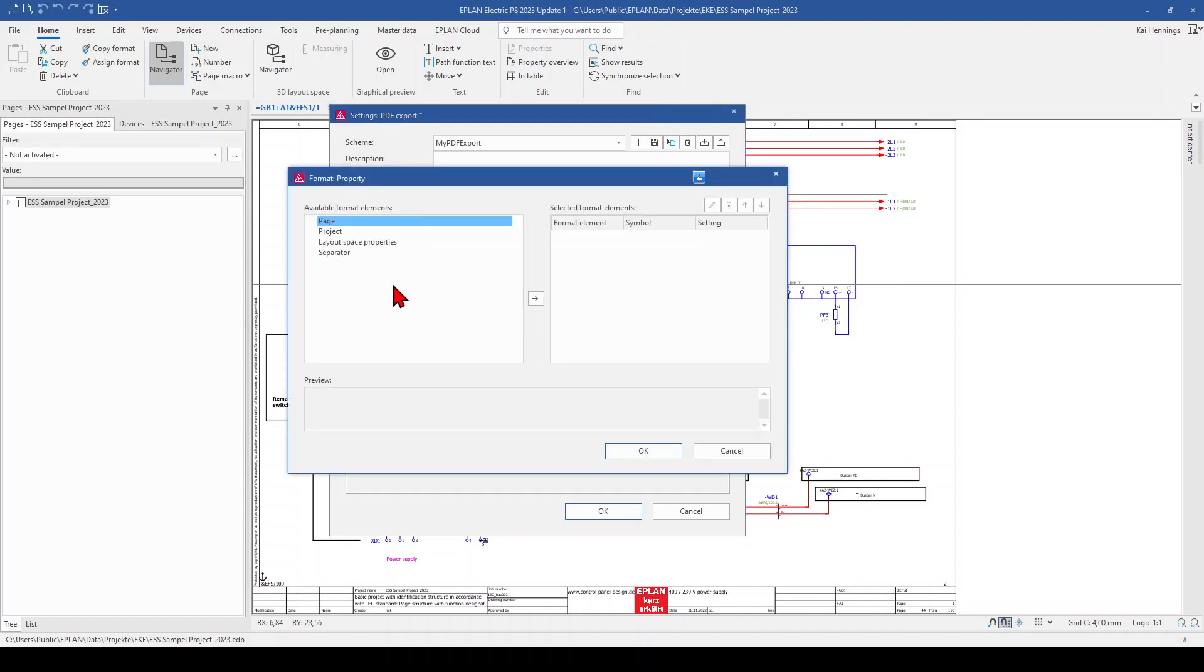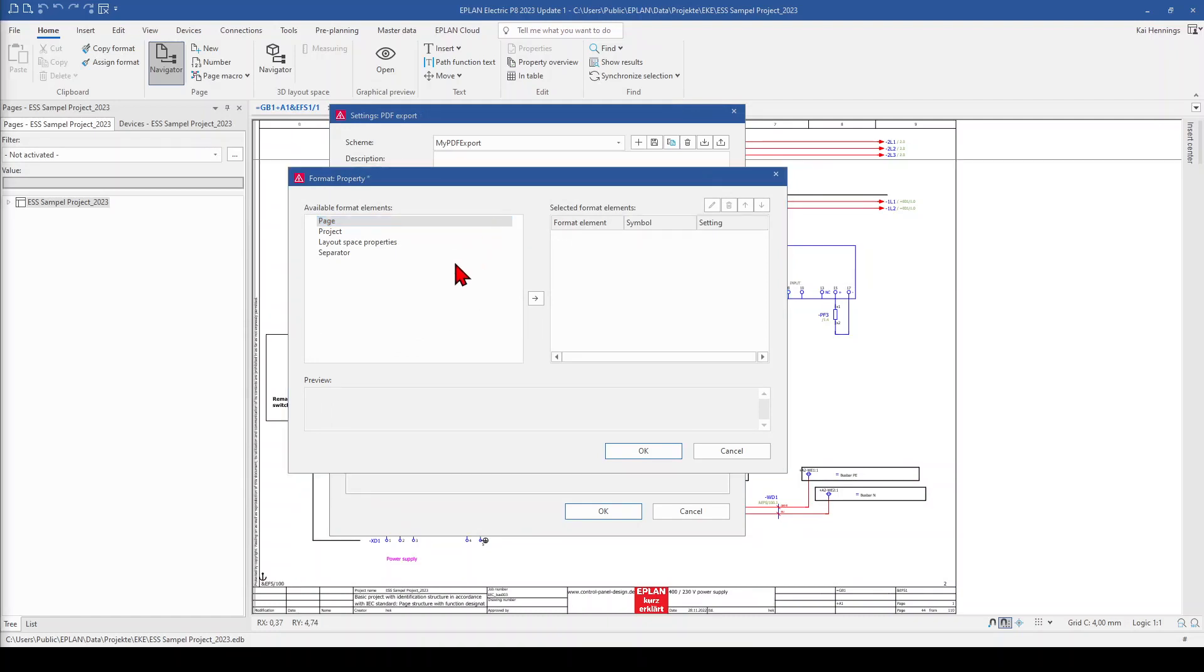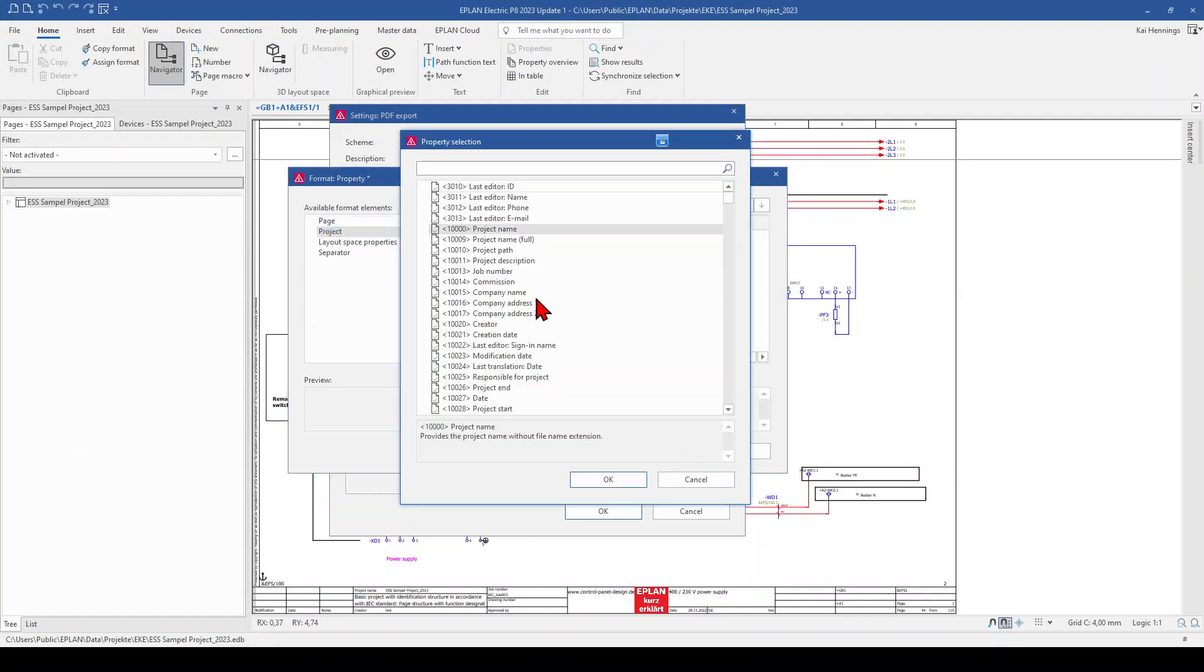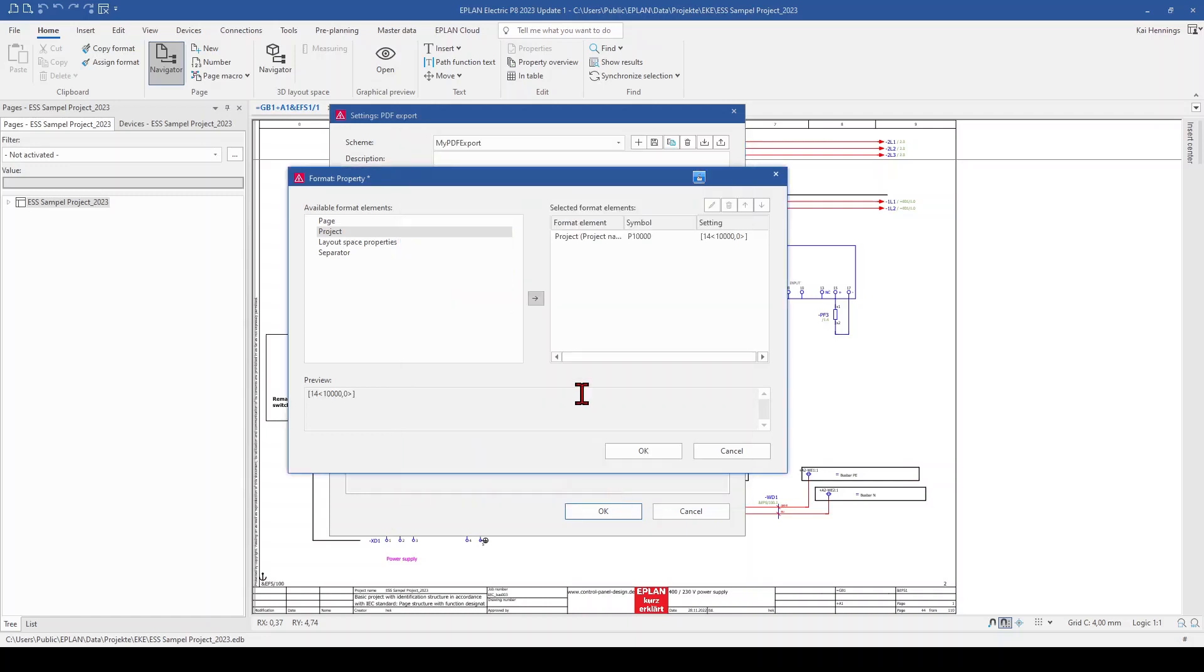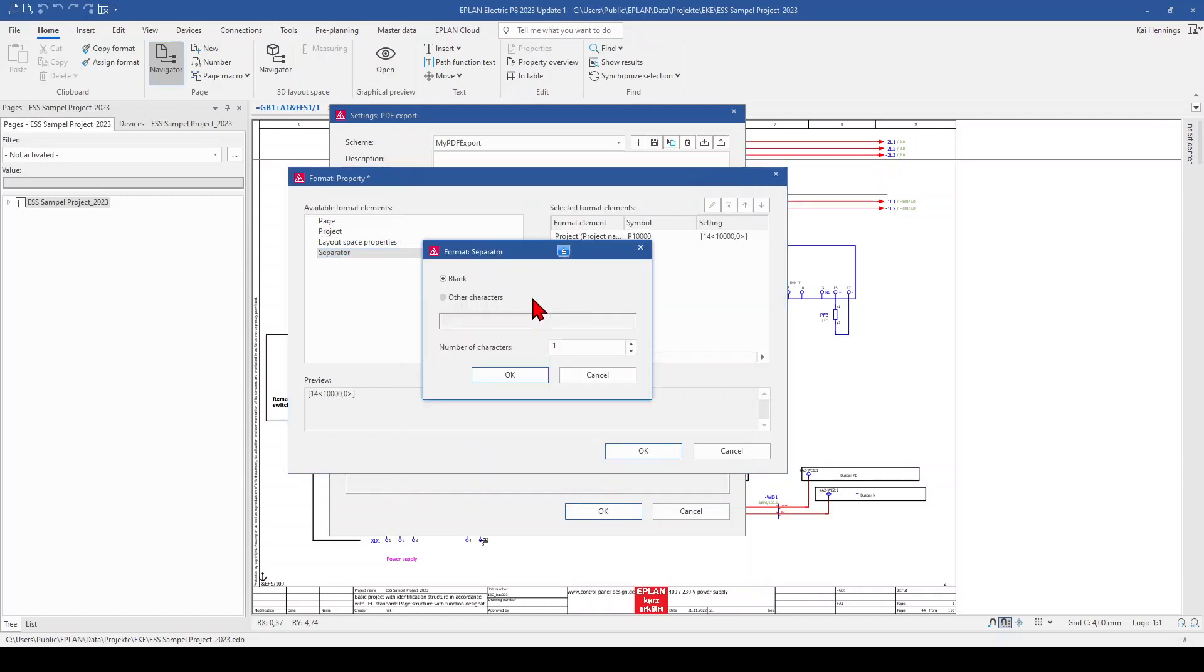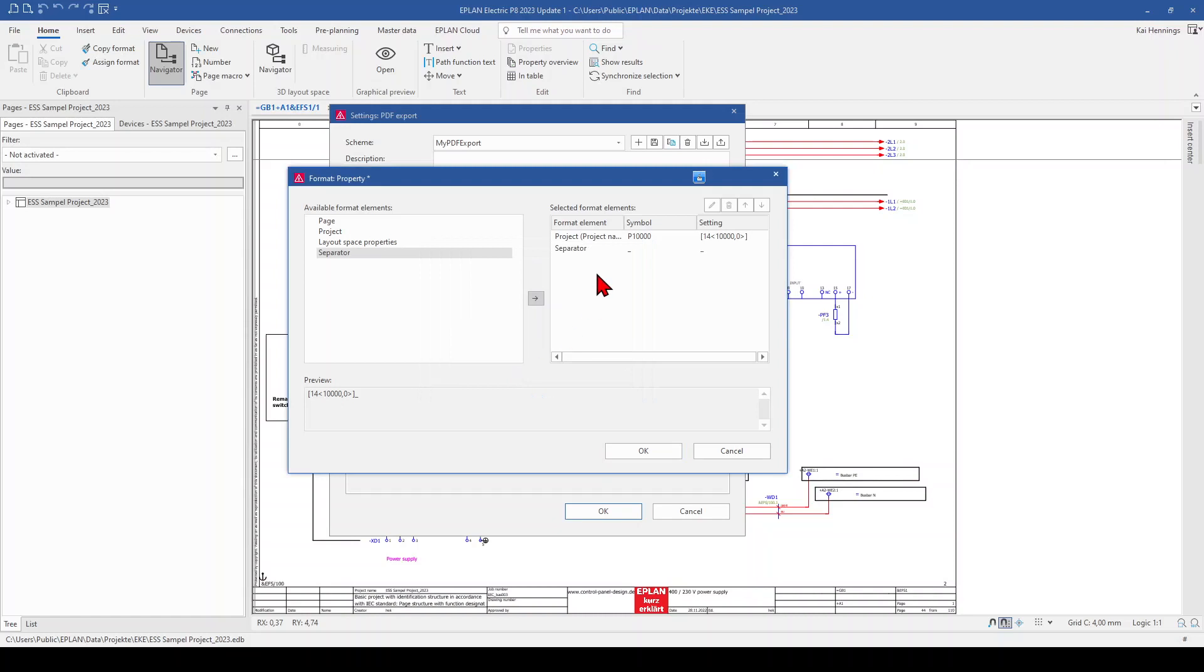And now we have the possibility to create a file name for our PDF so that we don't need to name it manually. For example, we want to have the project name. So we go to project and the project name. And we add a separator. You can use the blank or you can add other characteristics. I will take the underline. And we want to have the date.